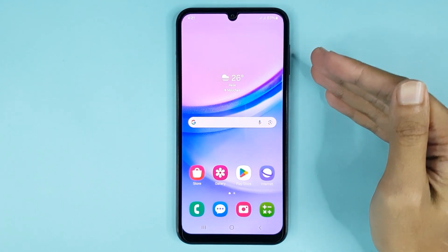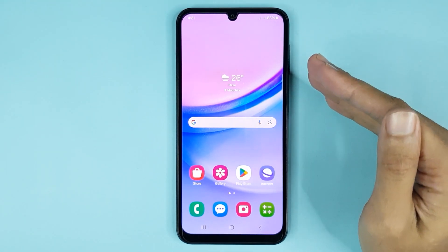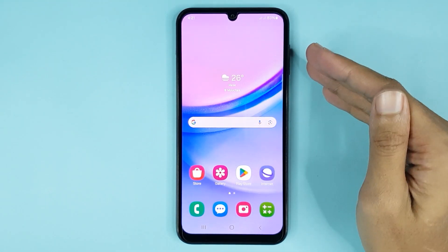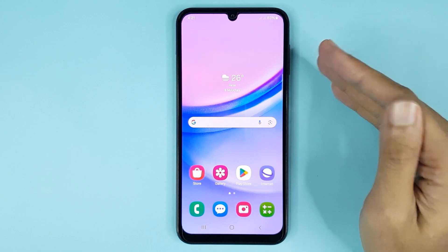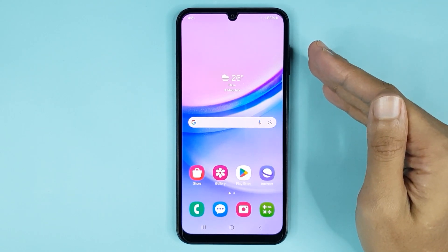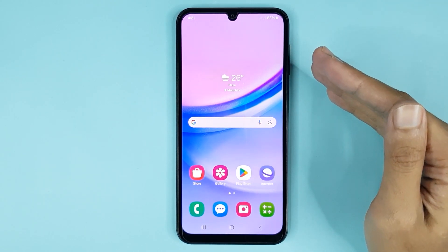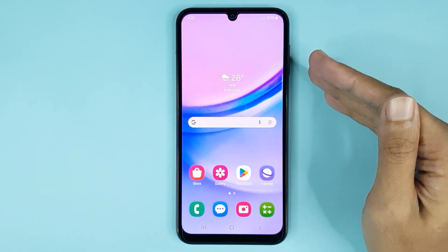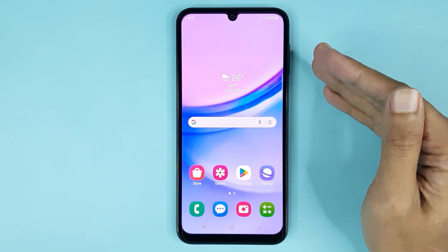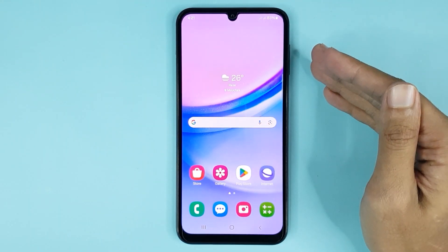Hello everyone, welcome to Drone Leaper channel. In today's video, I am going to show you how to increase or decrease text size in text messages on your Samsung Galaxy A15 phone. I will show you a simple method which will help you increase or decrease text size immediately.